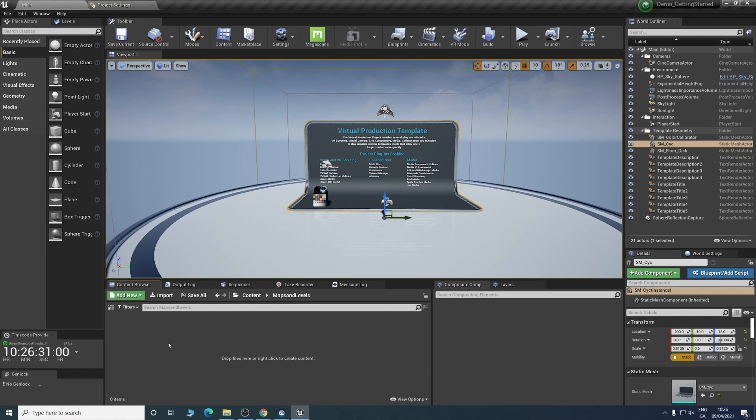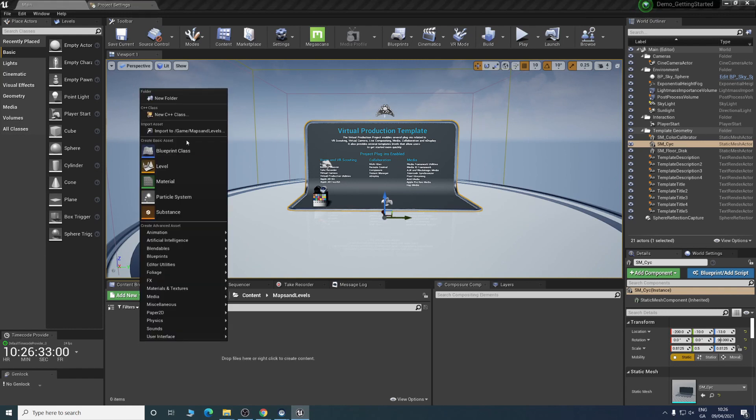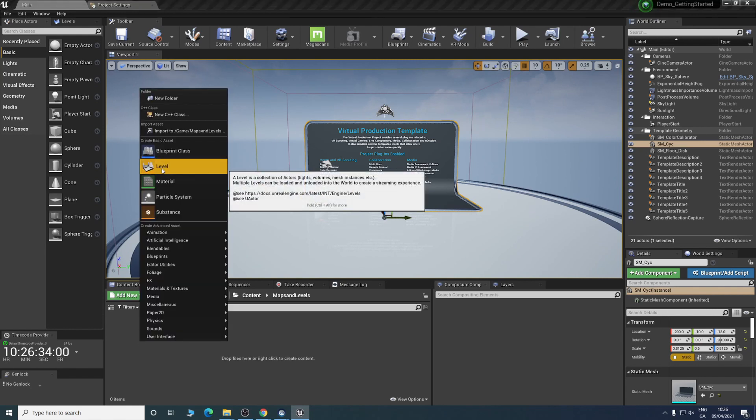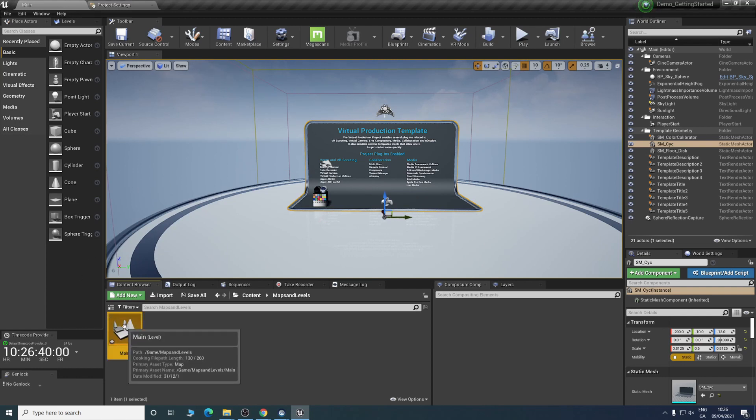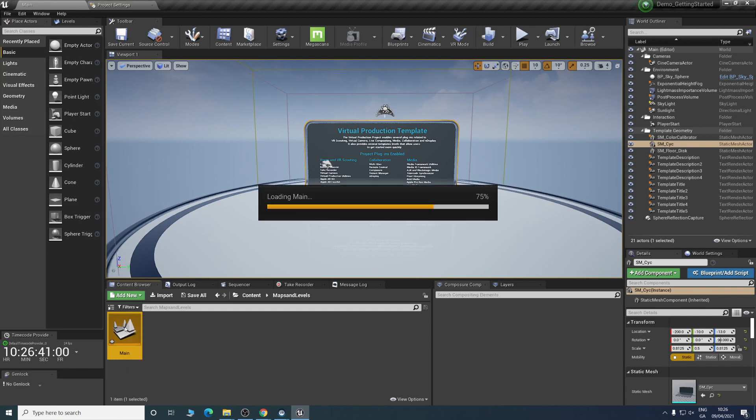Hop in there and right click and create a new level. Double click to load into it.